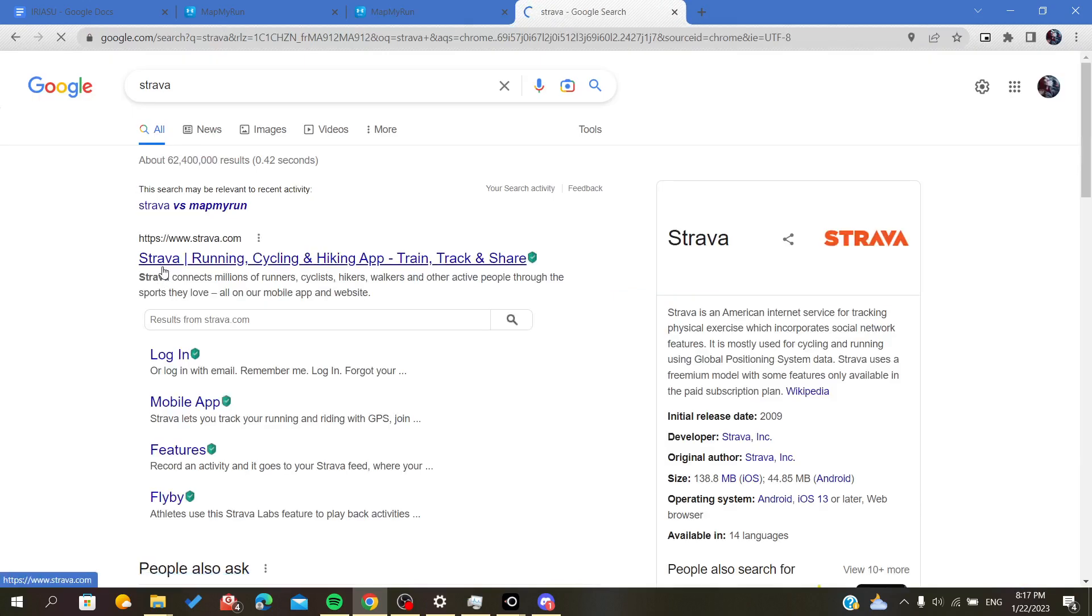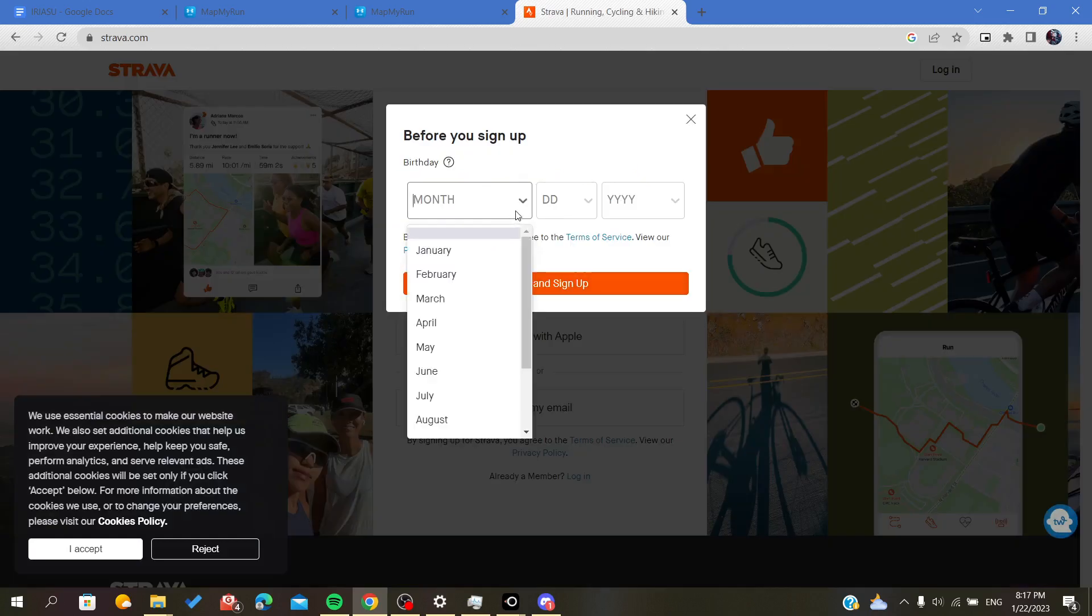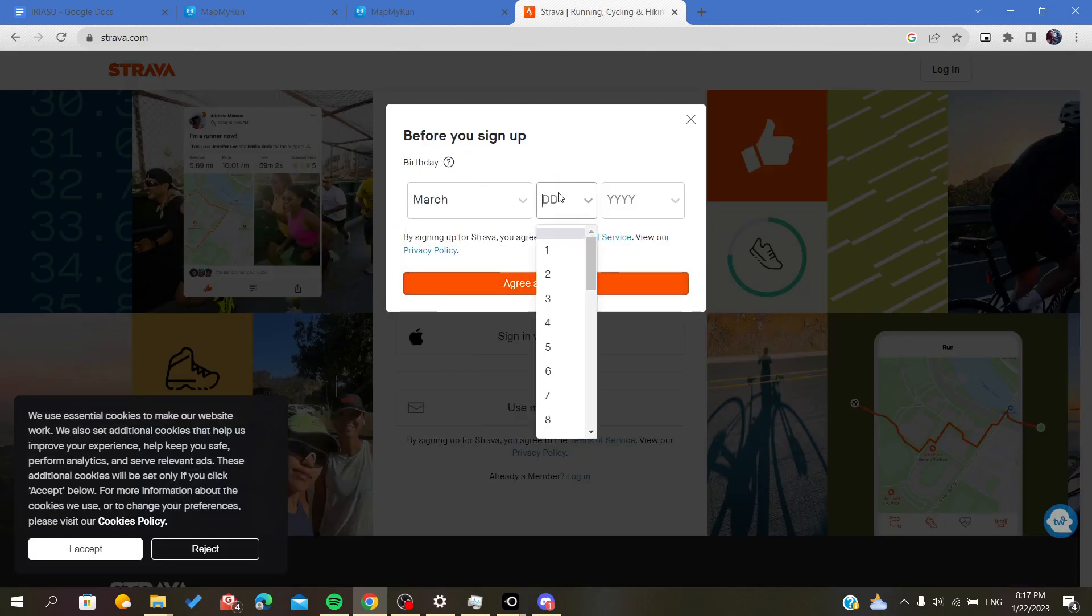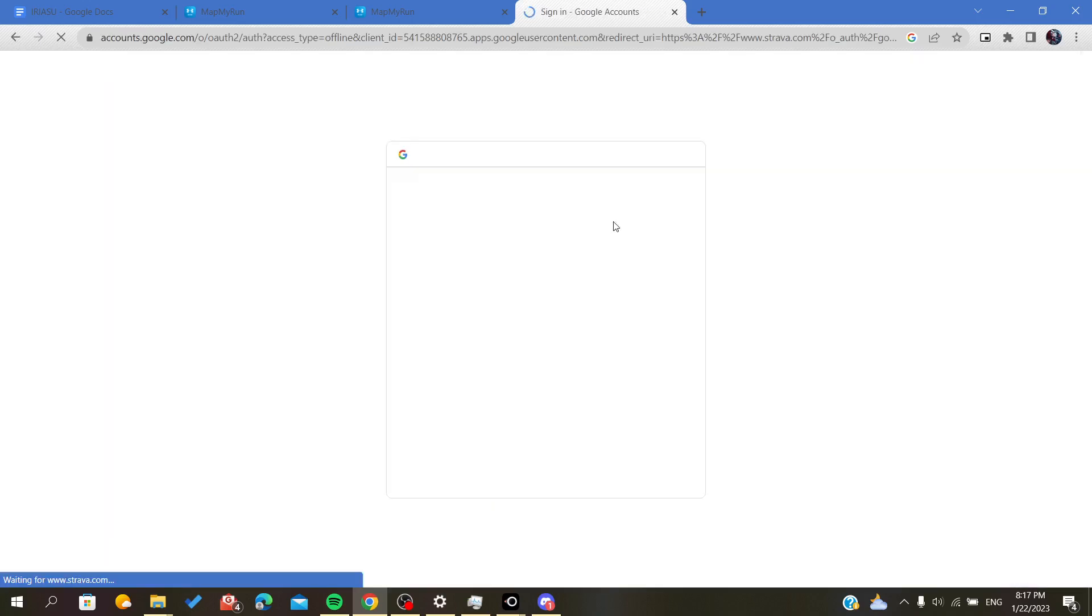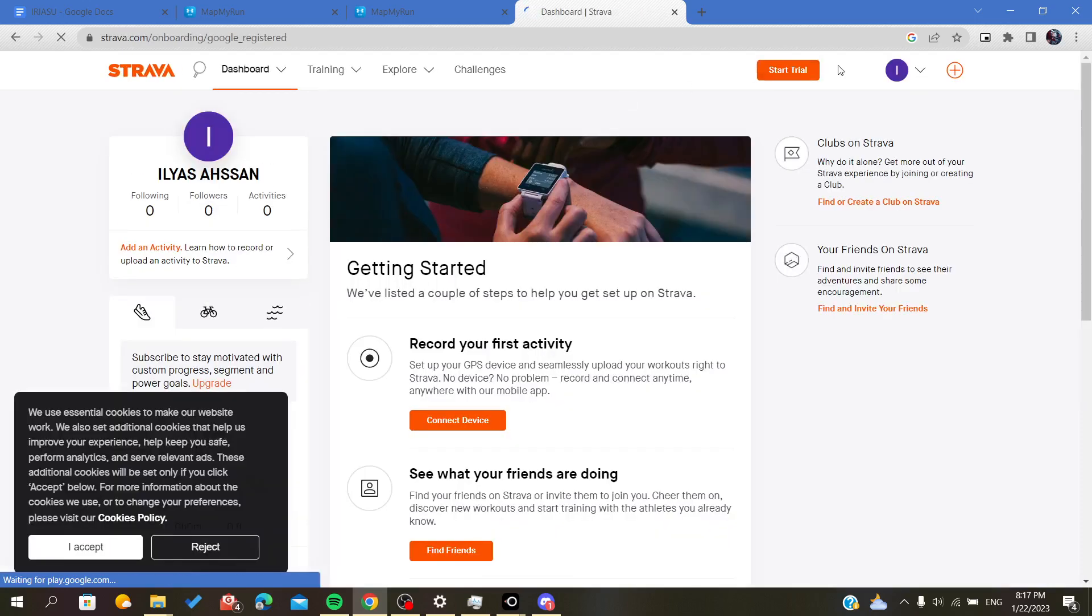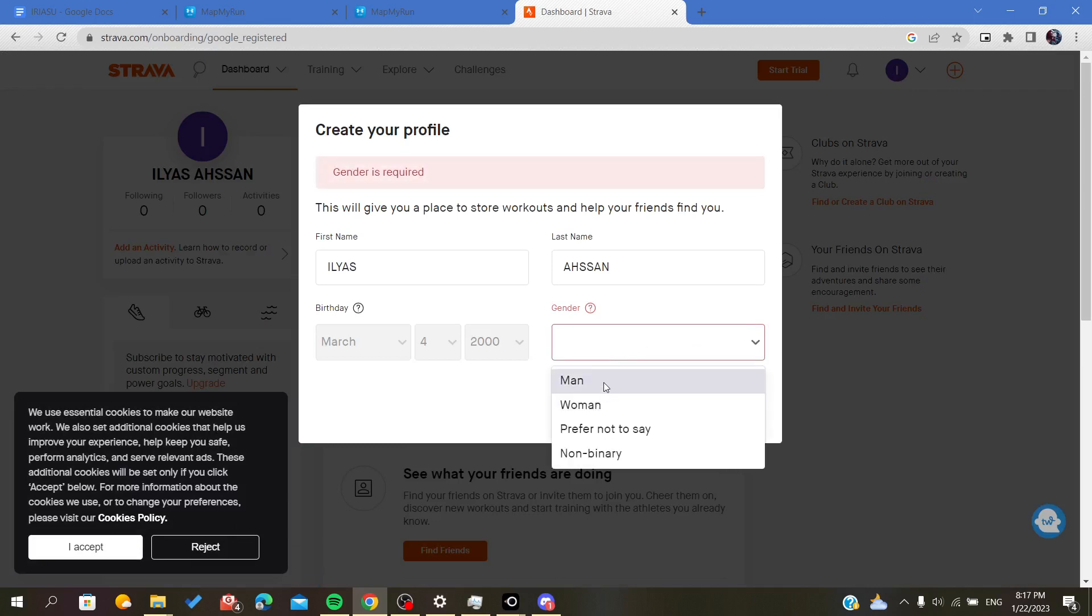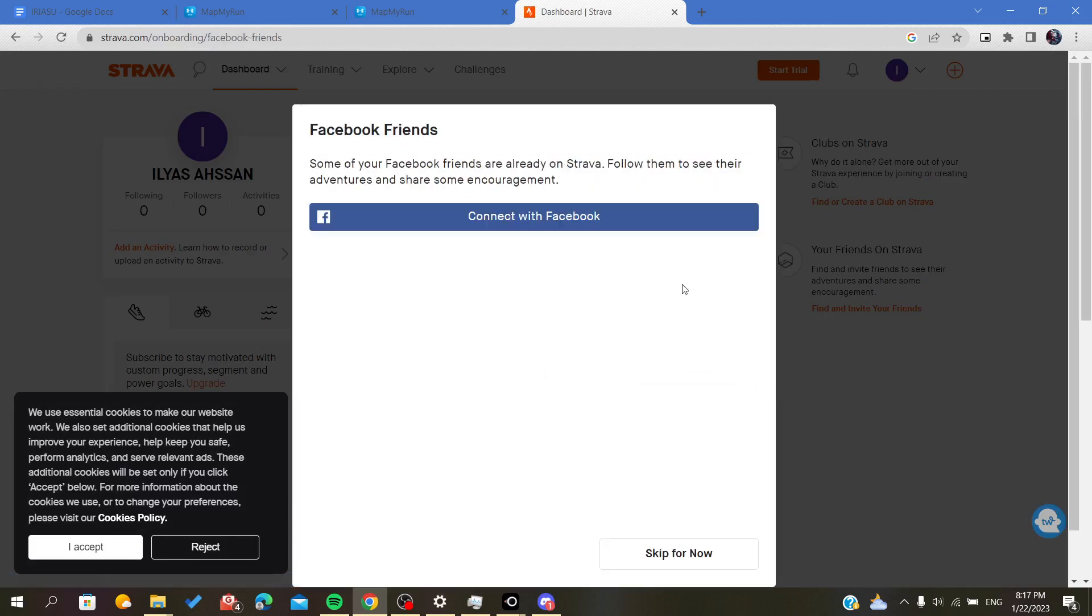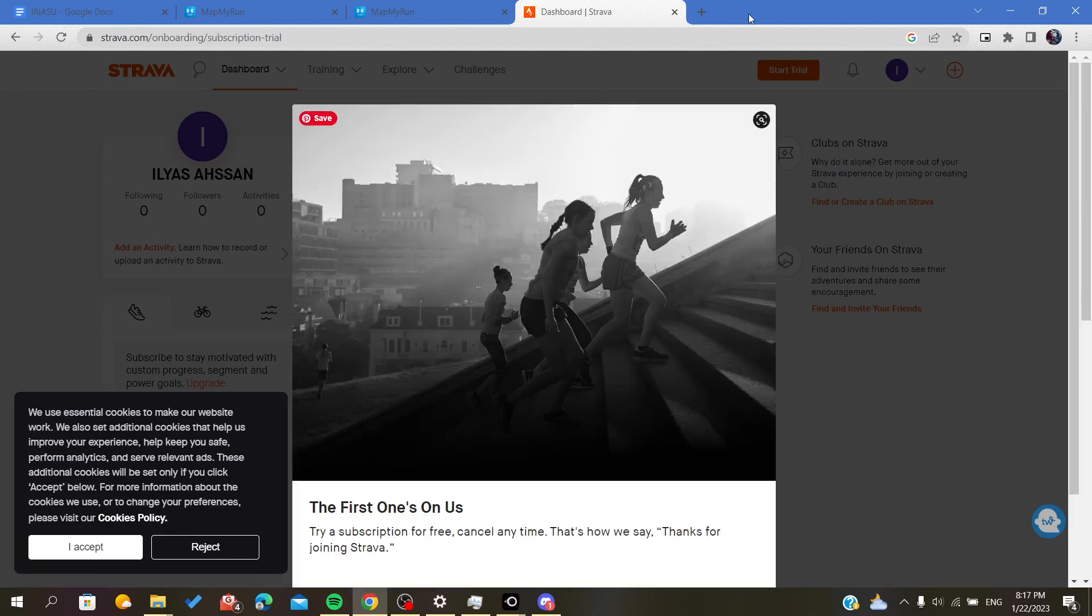Now go to the Strava website. Here, let's just sign up. I will choose this option and continue. Skip for now, and no thanks.